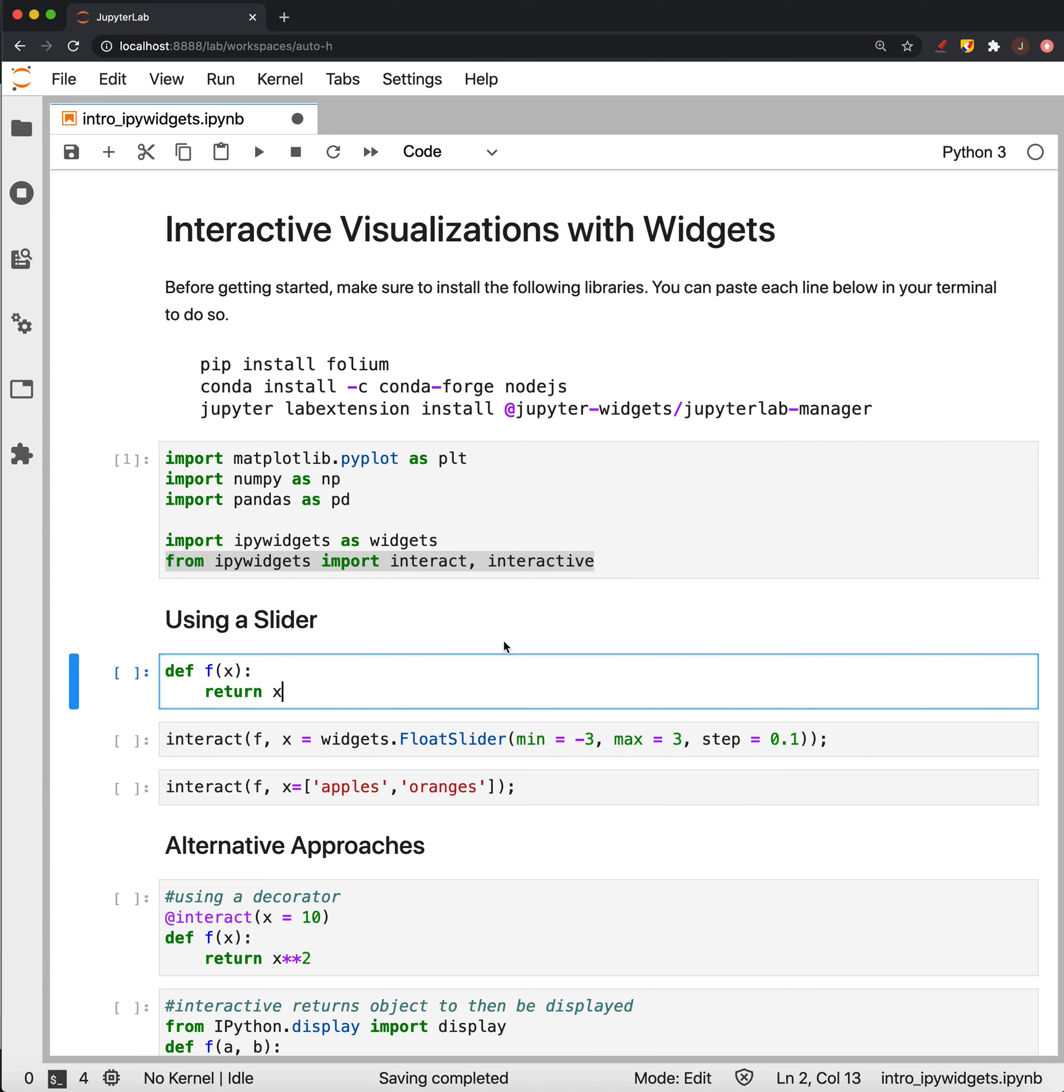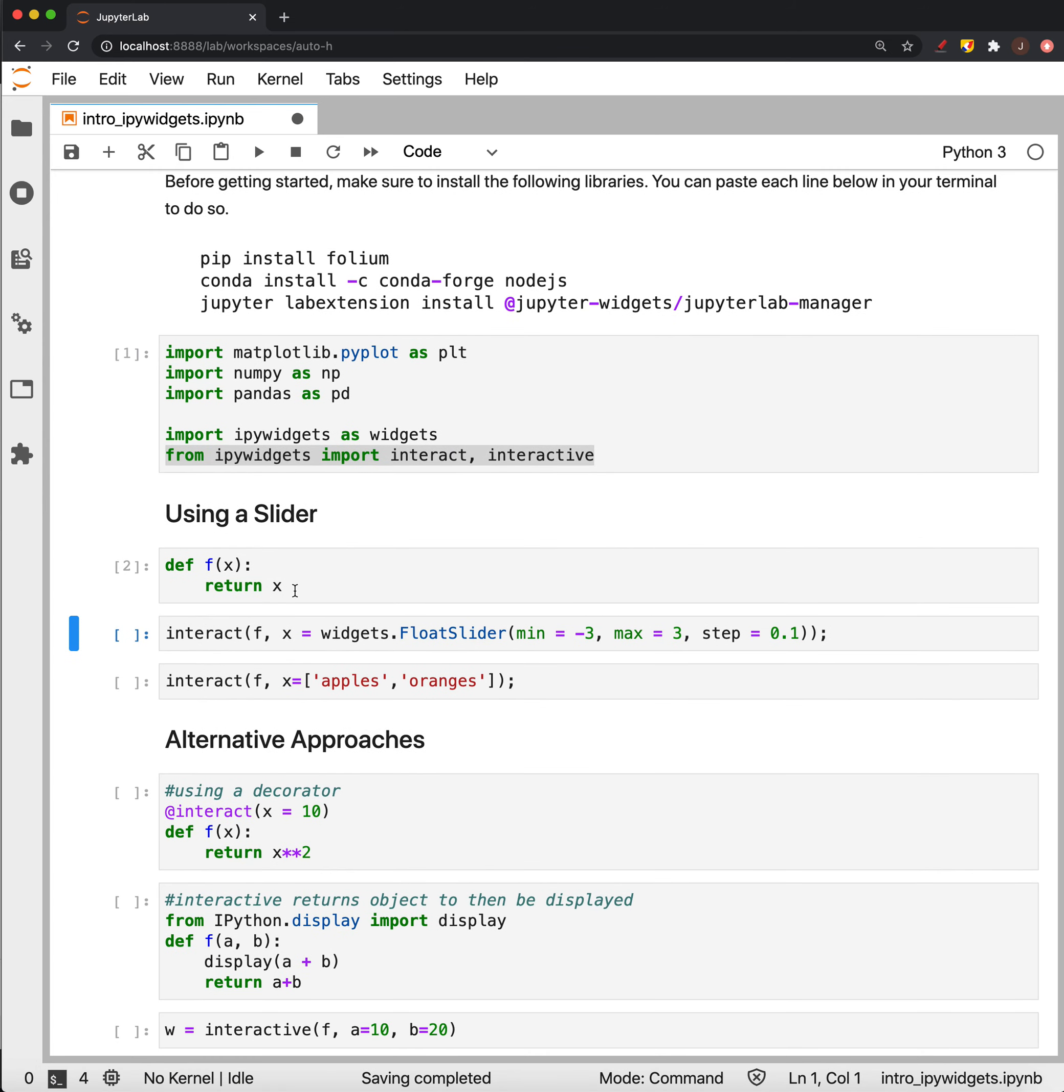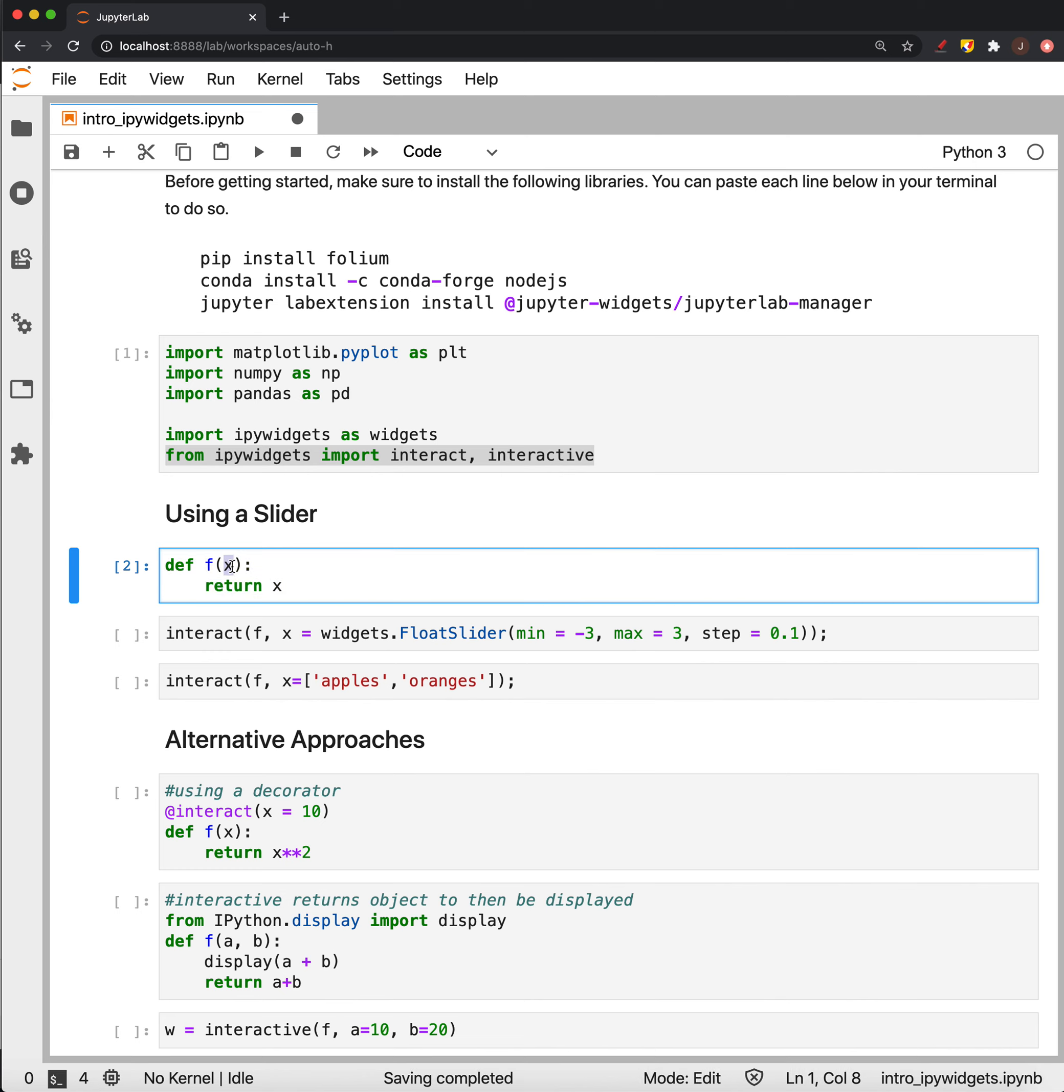So let's start by seeing how we can make a basic slider. This is a function that takes in some number or whatever, maybe a string, and returns the thing itself.